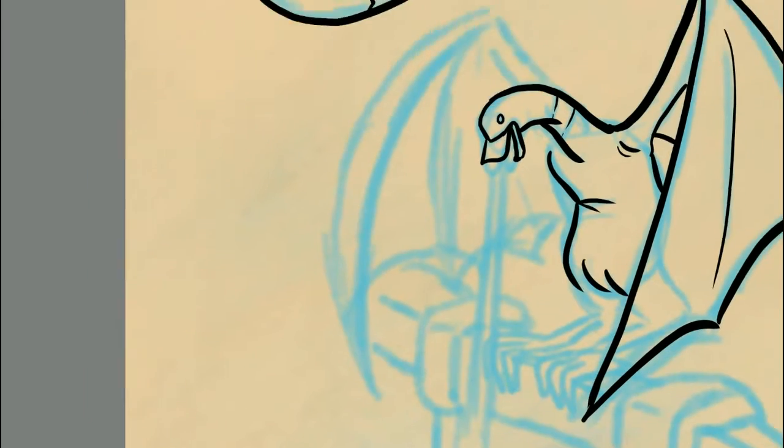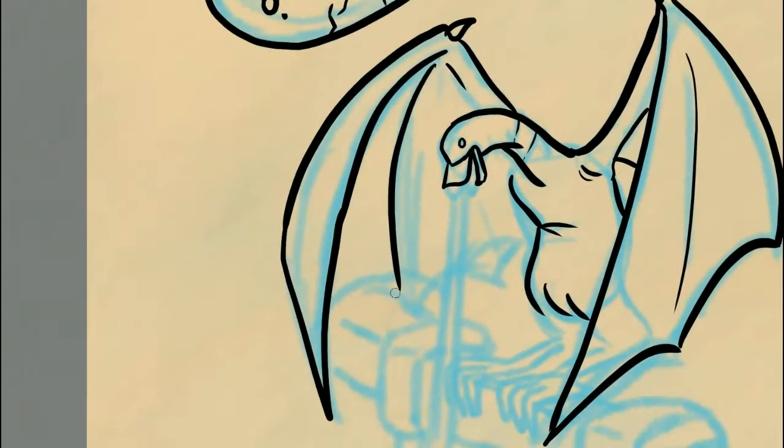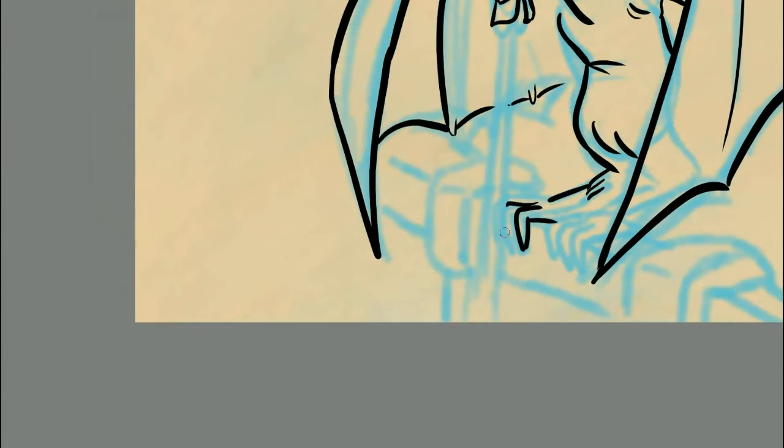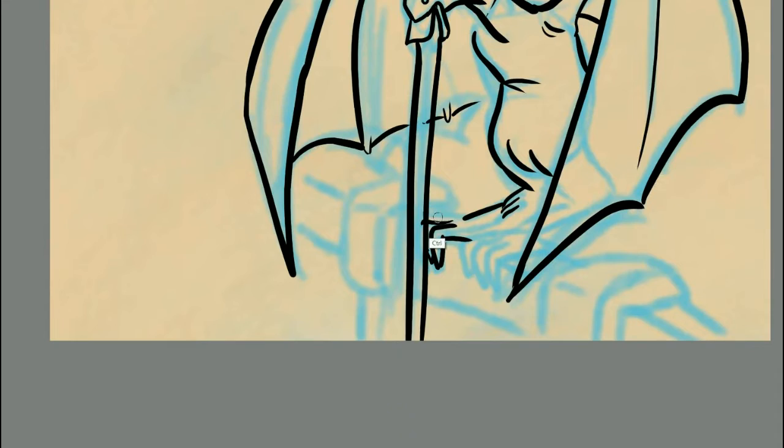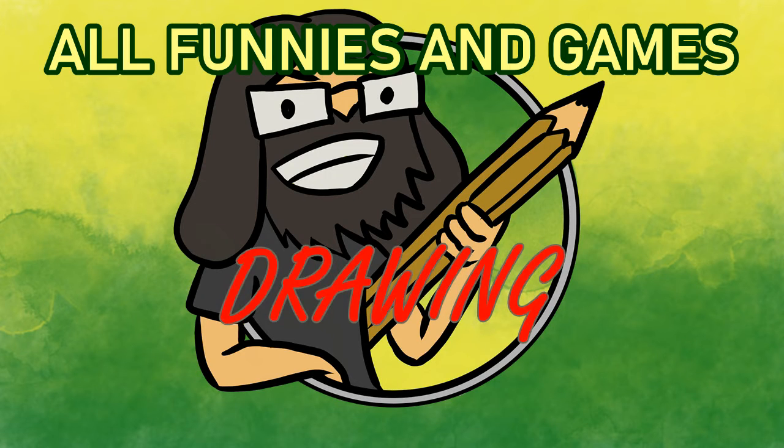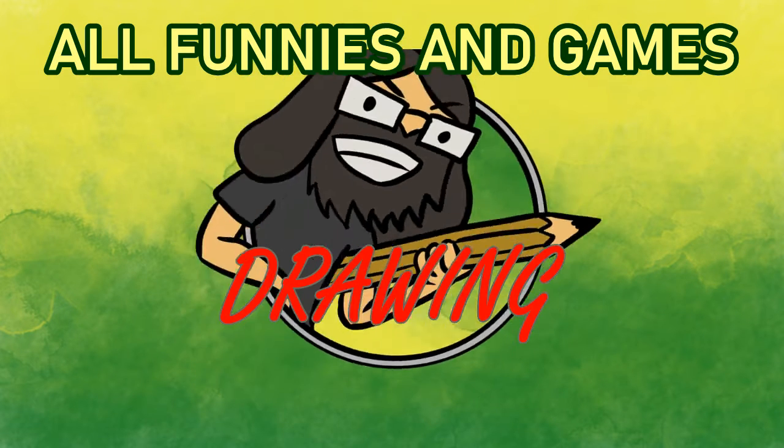I don't know, man. Hi, I'm Joe, and today I'll be drawing a fan suggestion.